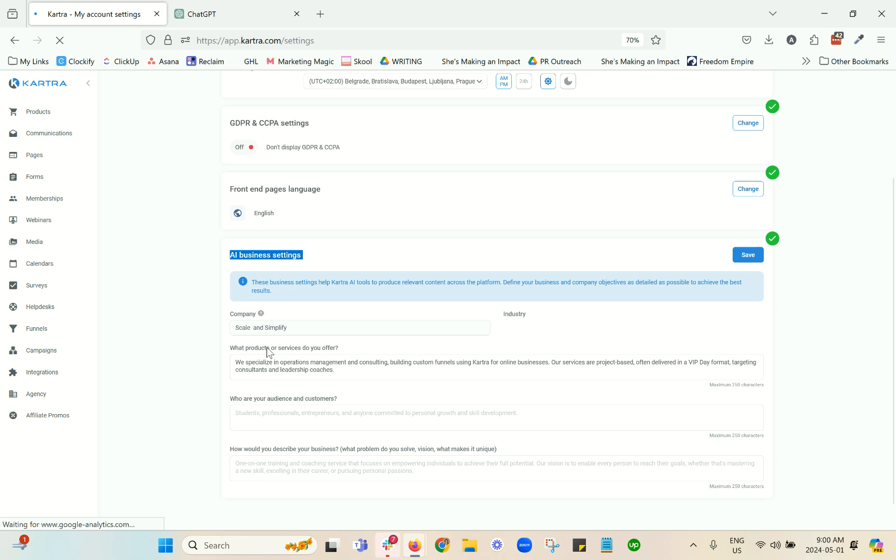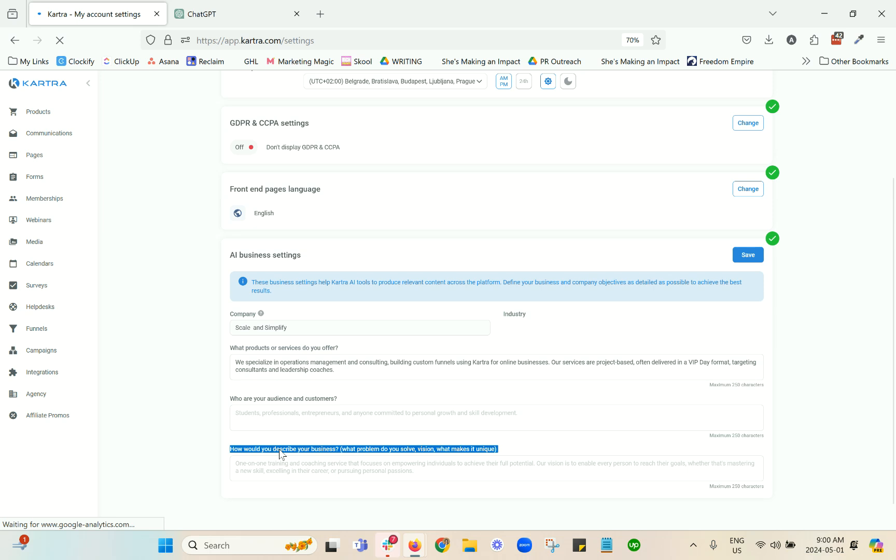There are three questions that you can feed the answers to, each of them has a maximum character length of 250. The first one is what products or services do you offer, who are your audience and customers, and how would you describe your business?